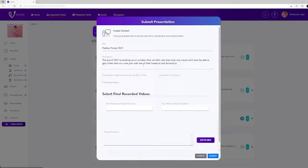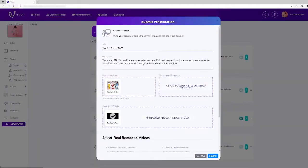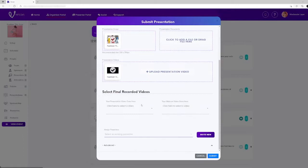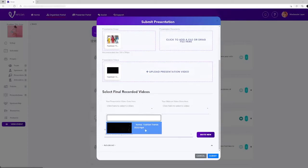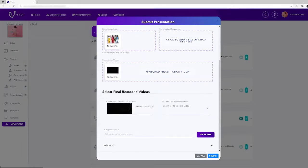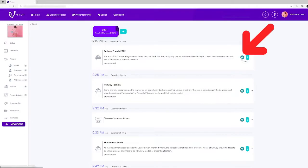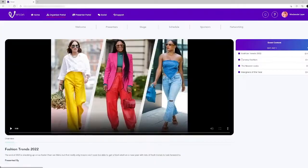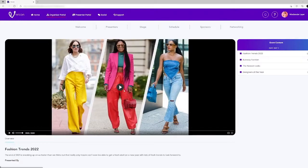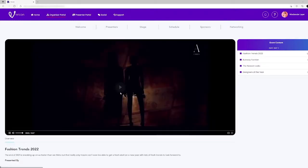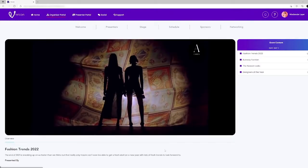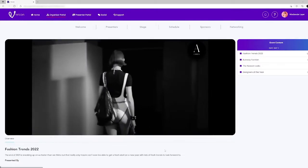To select the final videos you want to use, select upload presentation video and then select final recorded videos. When you have selected a final video, a green eye icon will appear in the schedule where you'll be able to view how your video will appear when your audience views your content.